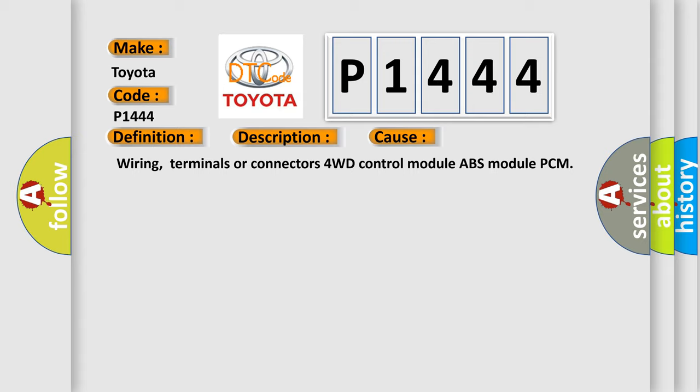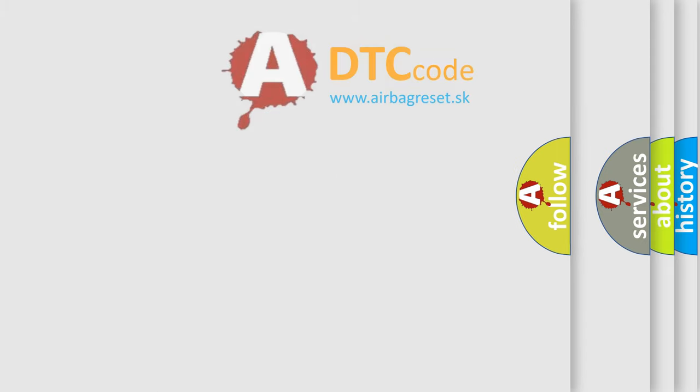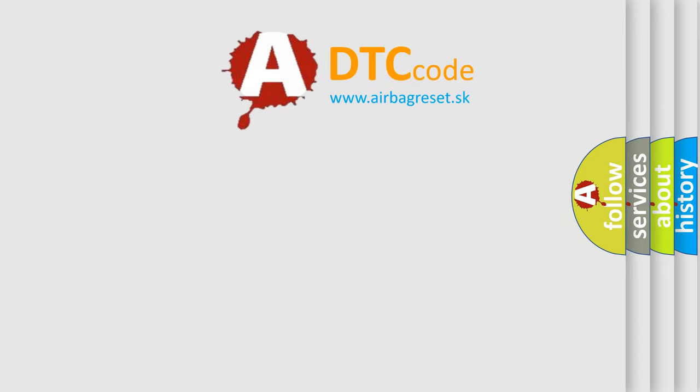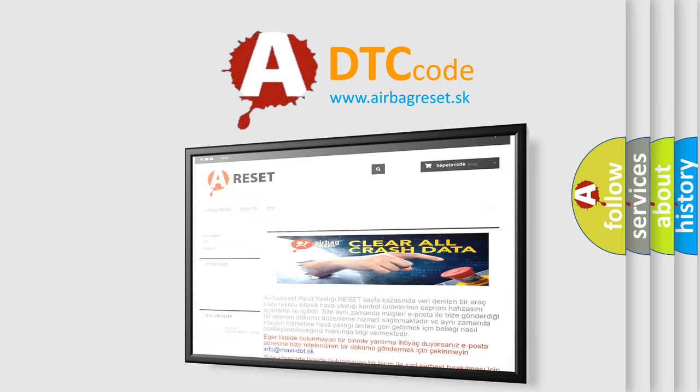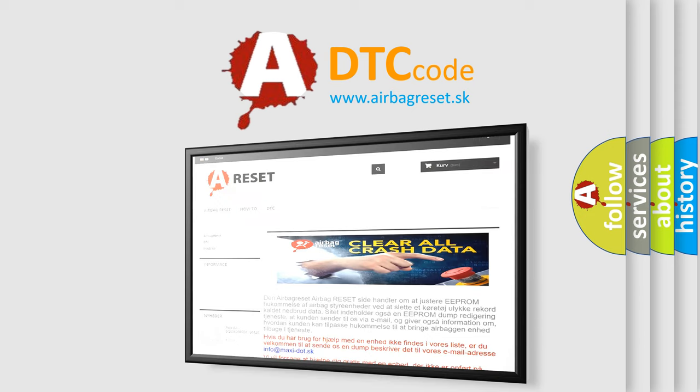The airbag reset website aims to provide information in 52 languages. Thank you for your attention and stay tuned for the next video.